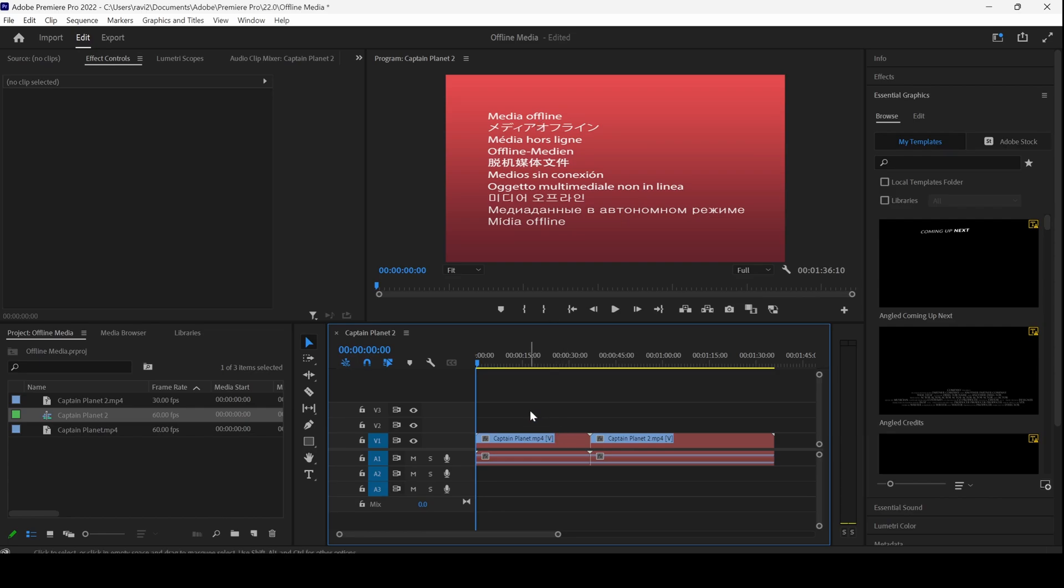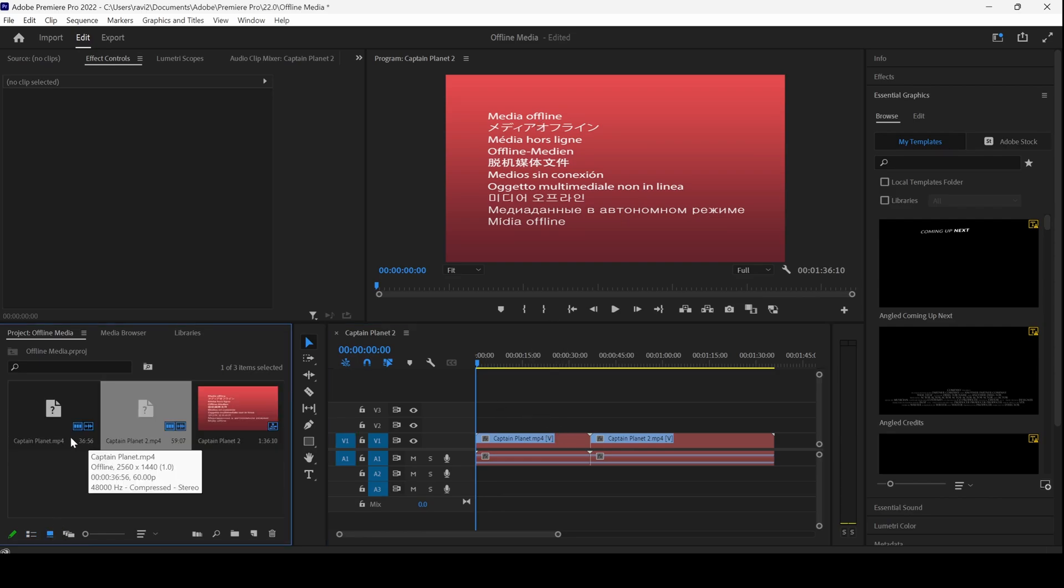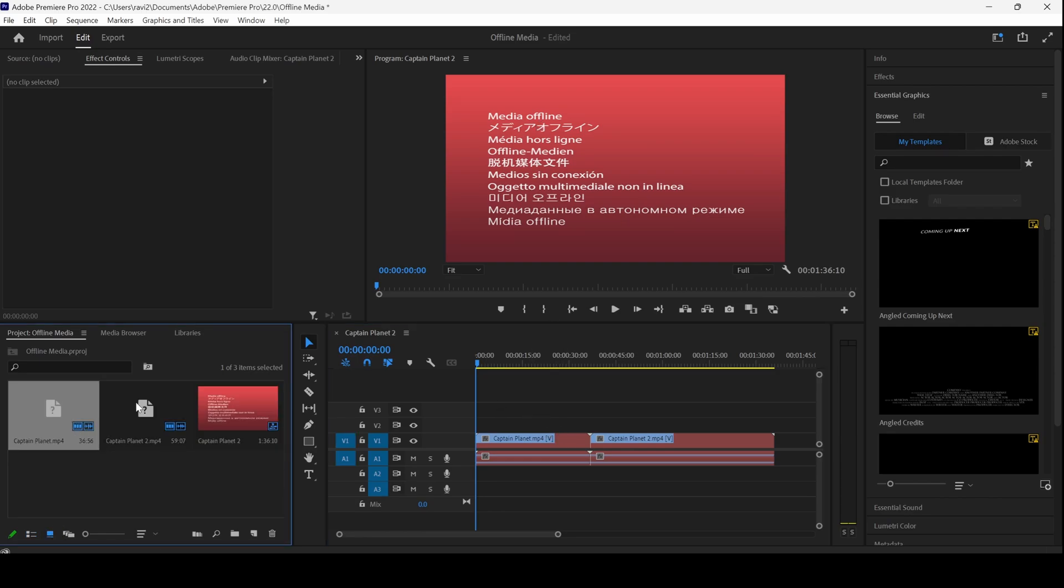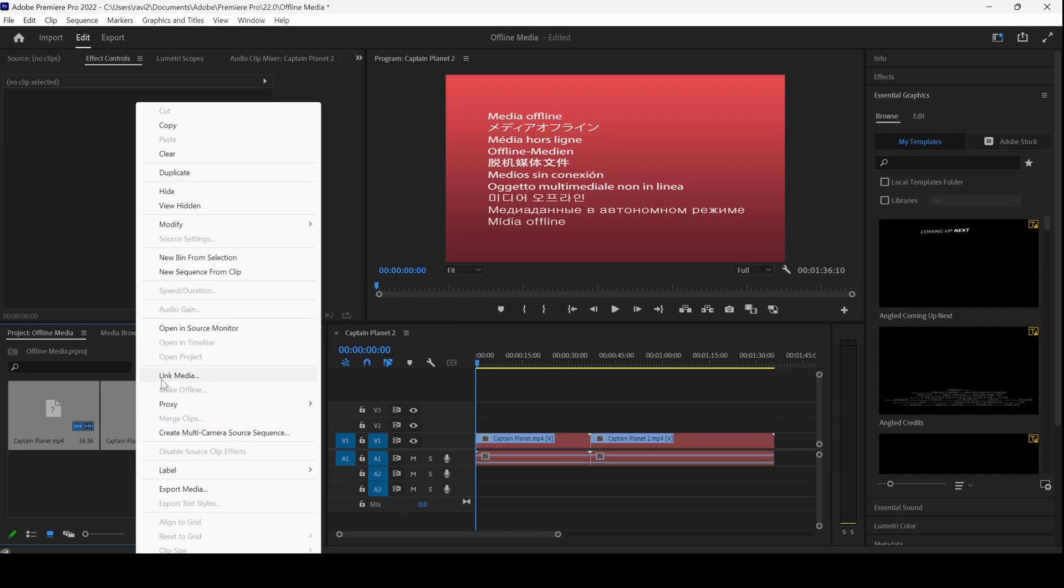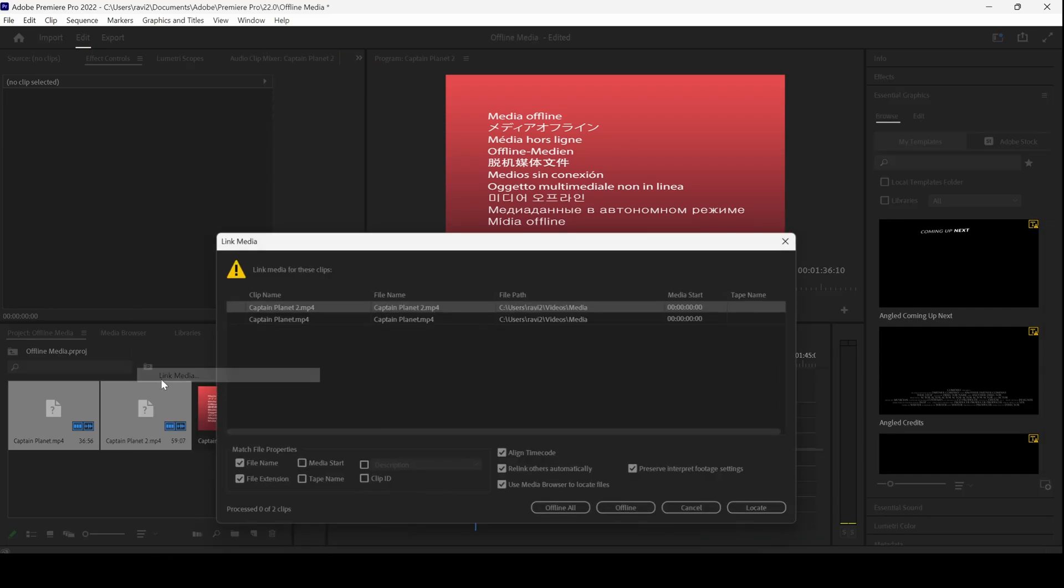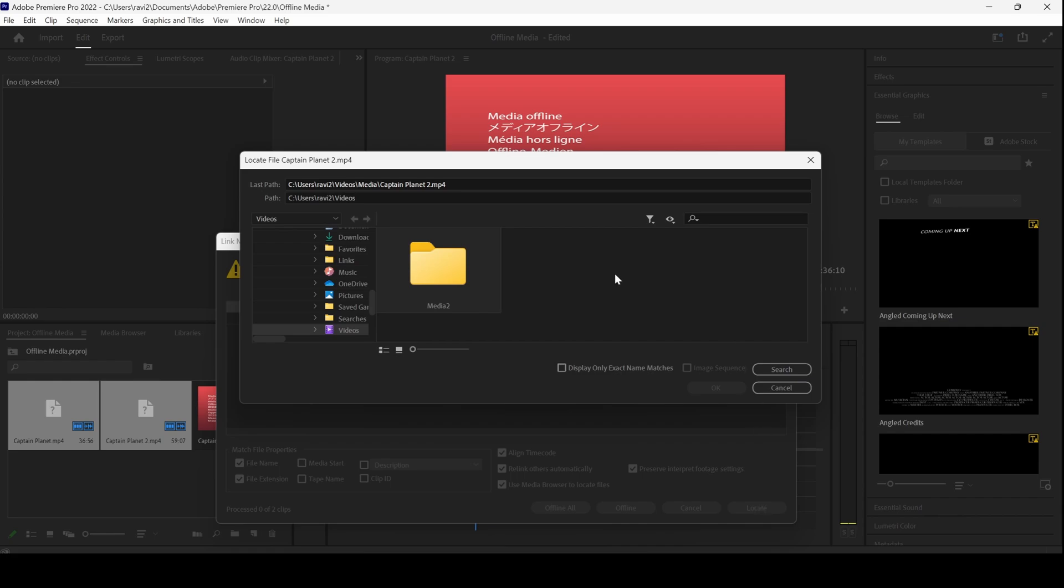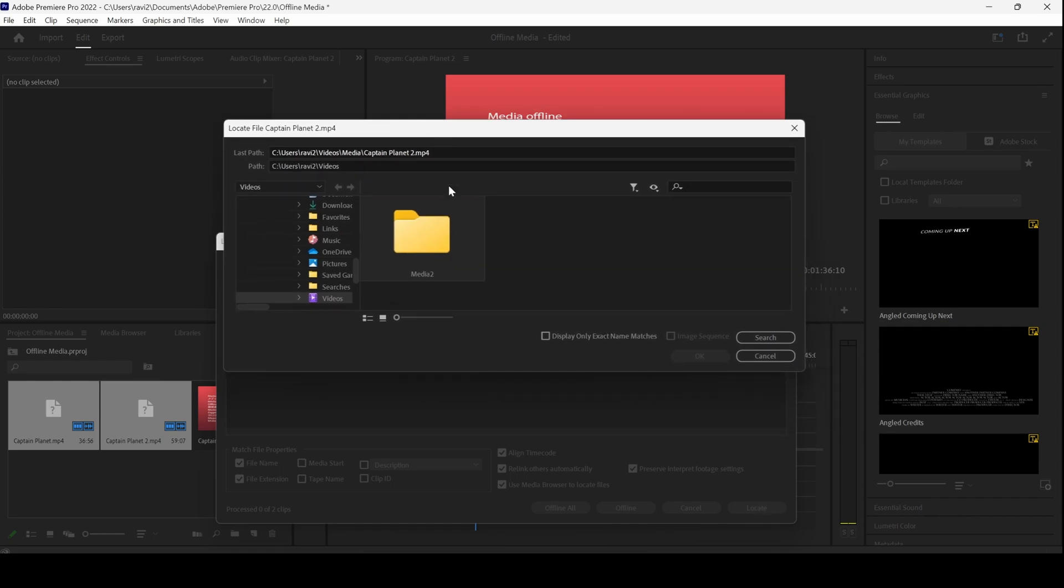In order to fix that, I will select both the clips, right click, and click on link media. Now I will click on the locate button and relocate it to the location. If it is moved to some other location,